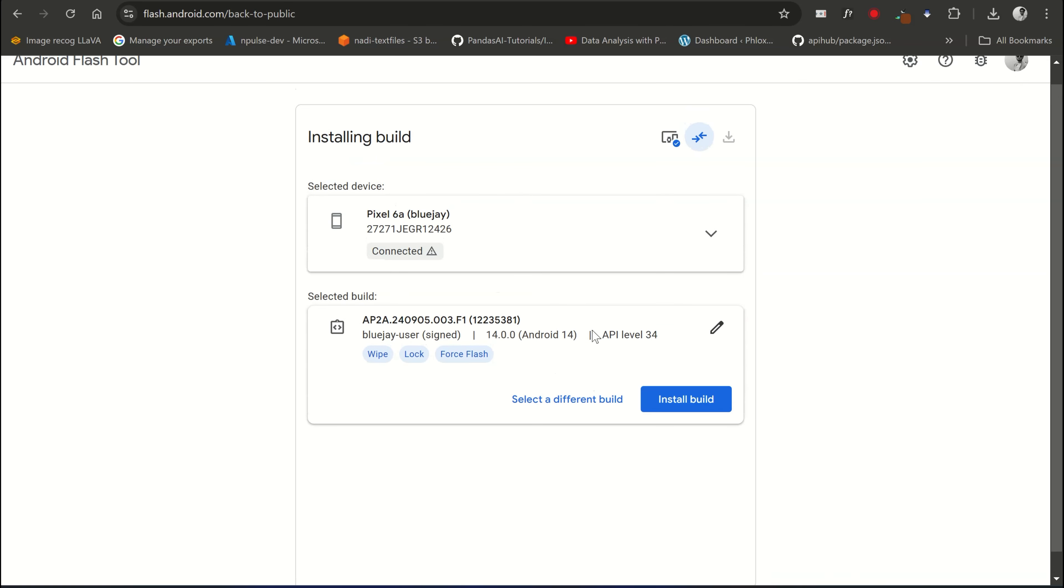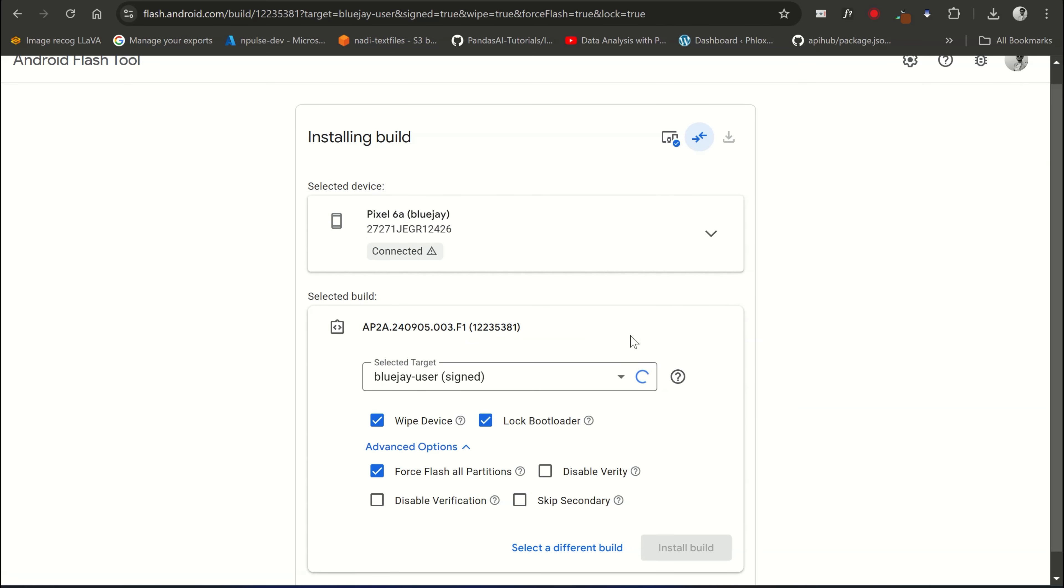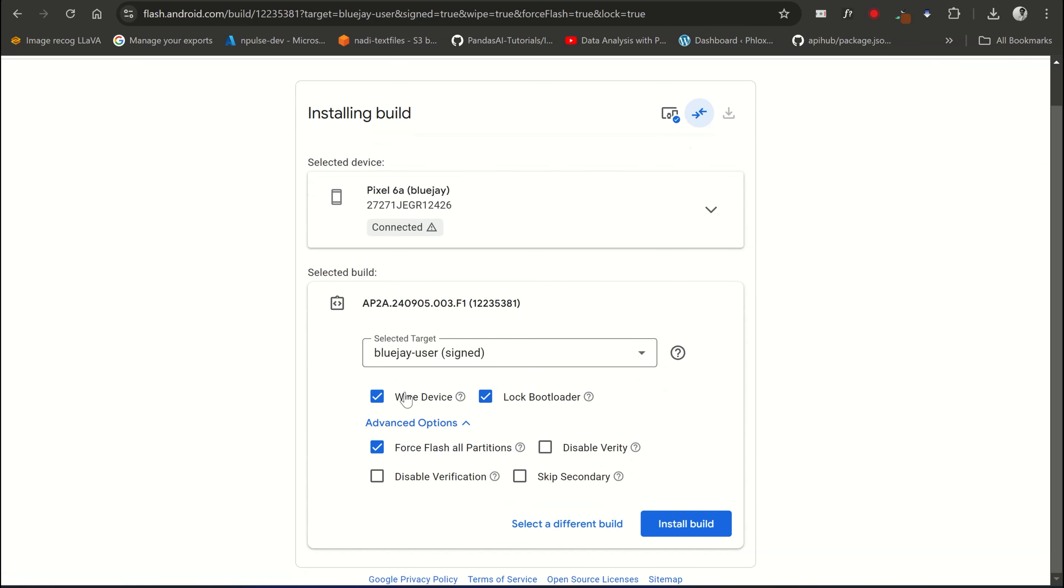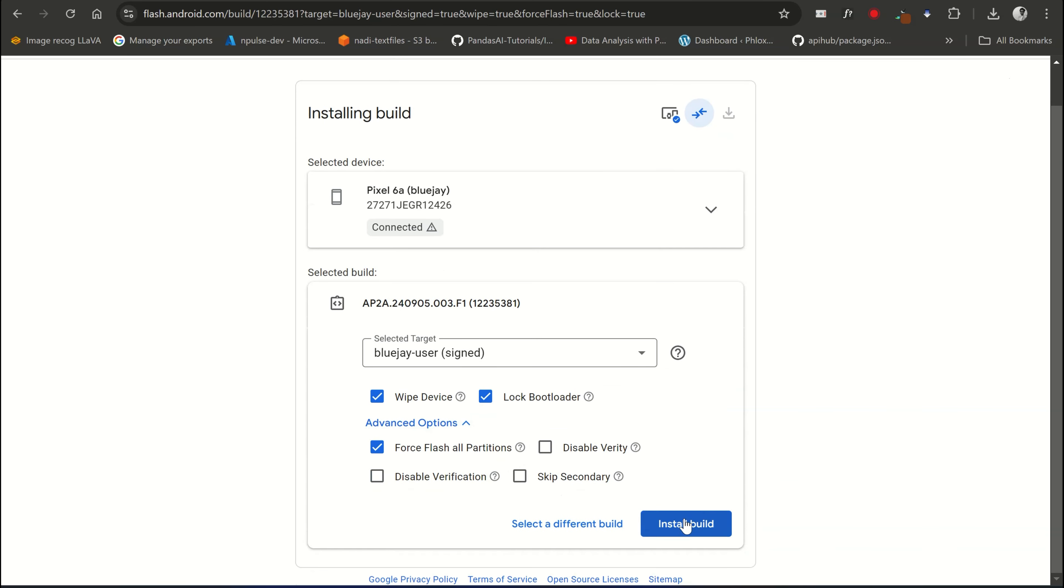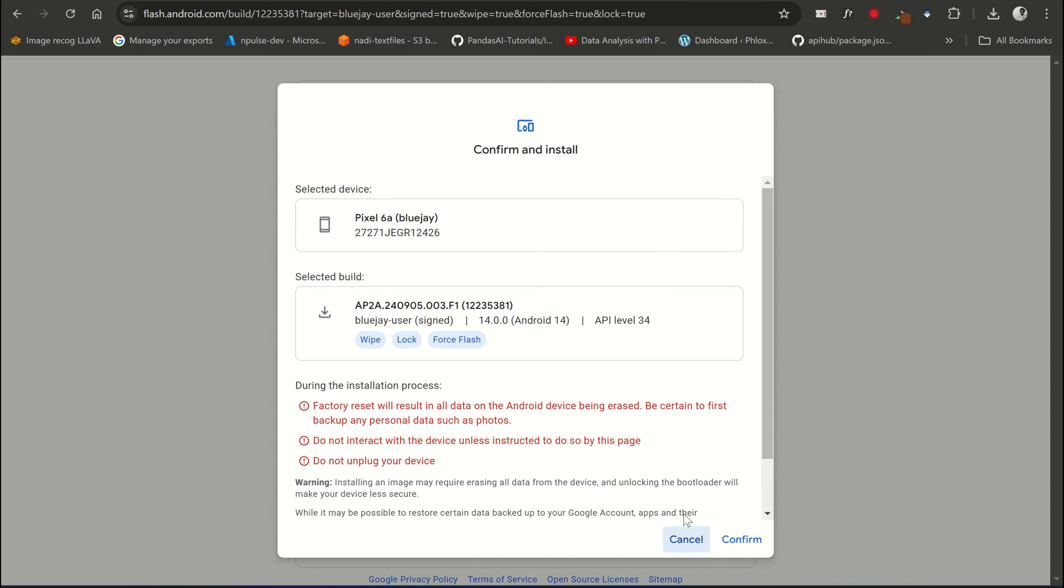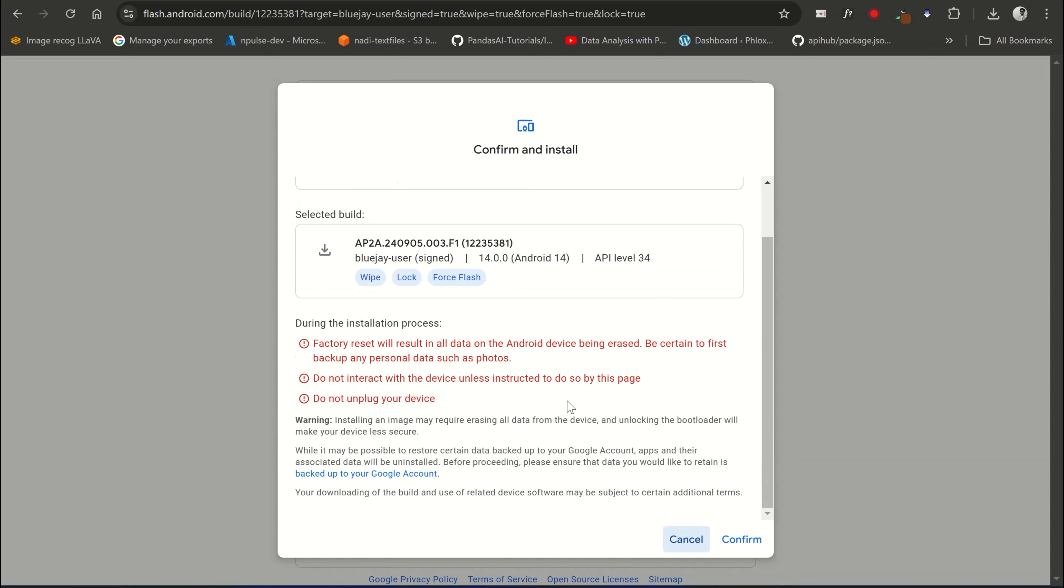Once the device is selected, scroll down and choose Back to Public option. Here, Back to Public means your device will boot up into the latest Android version which is available for your device. If your device bootloader is already locked, then this process will relock it and also delete your data on the device. Now click on Install Build to proceed.